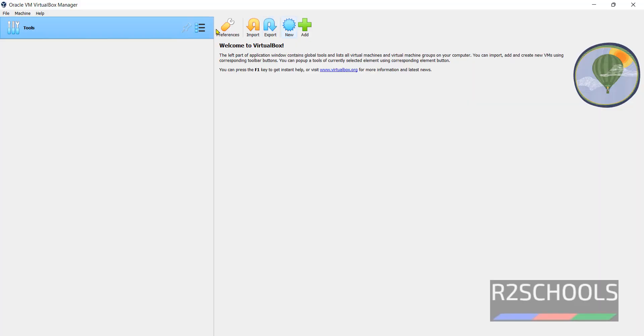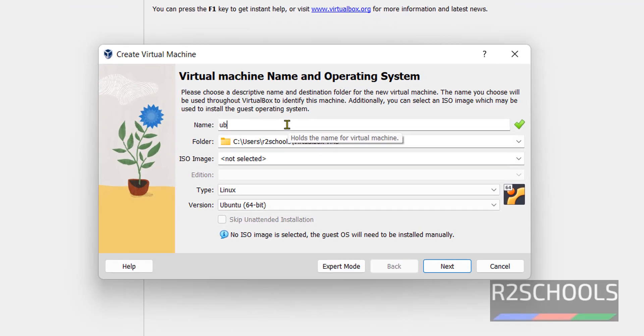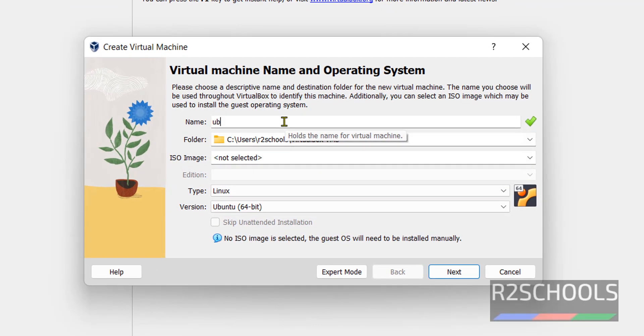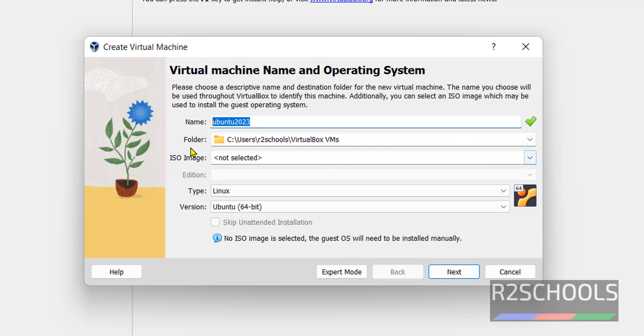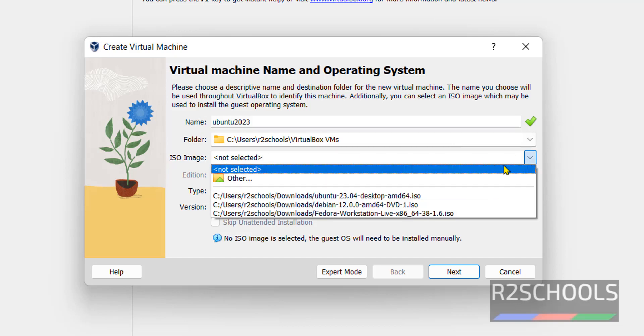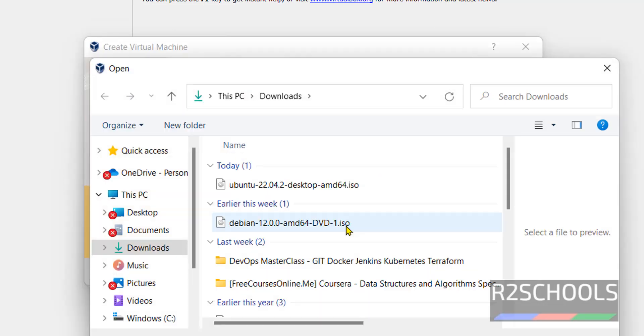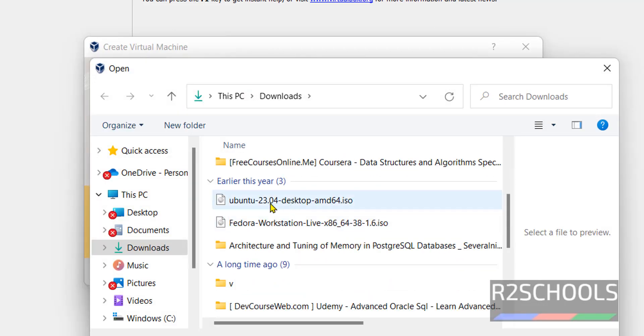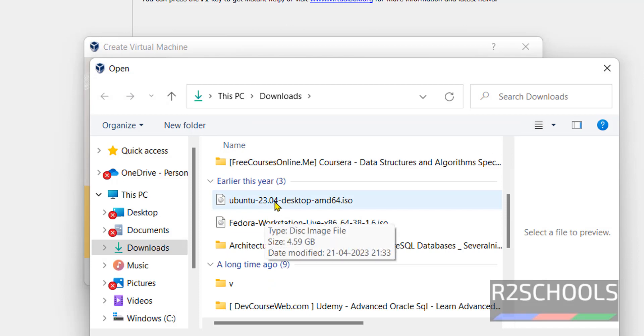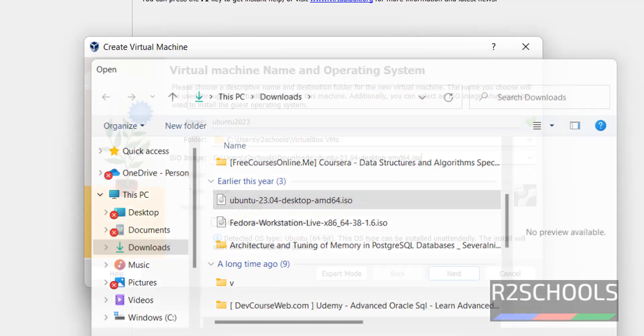Click on New or Machine and select New. Both are same. Here provide the name for virtual machine. This is the folder to store this virtual machine. In the ISO image click on drop down and select other. Then select Ubuntu 23.04 desktop ISO file. Click on open.